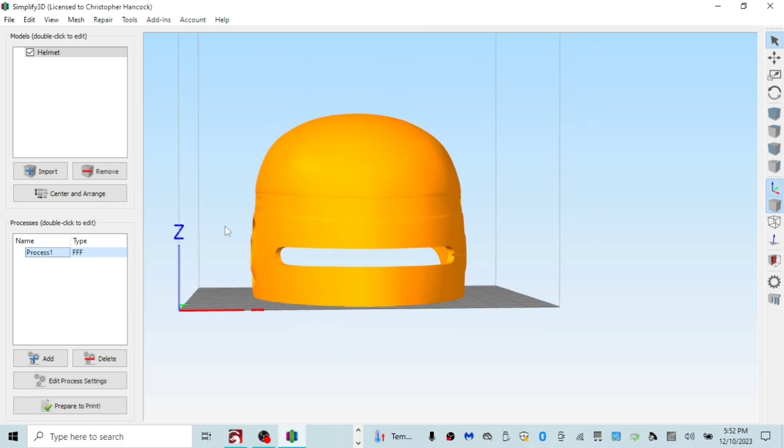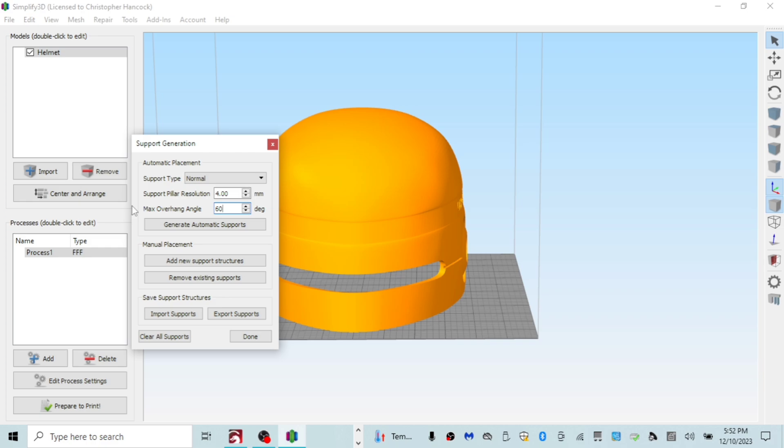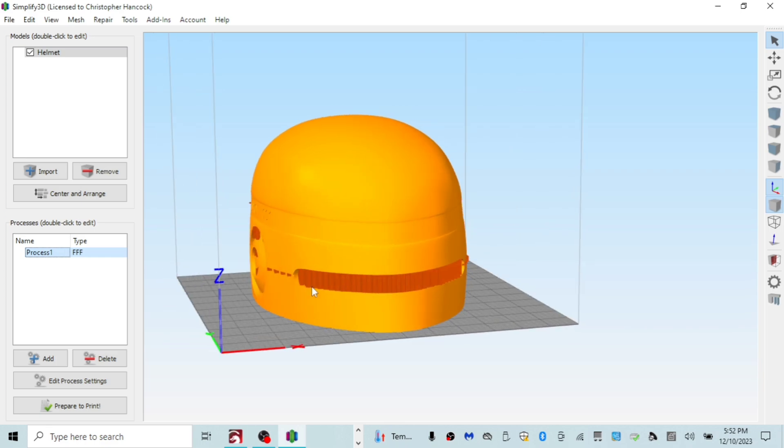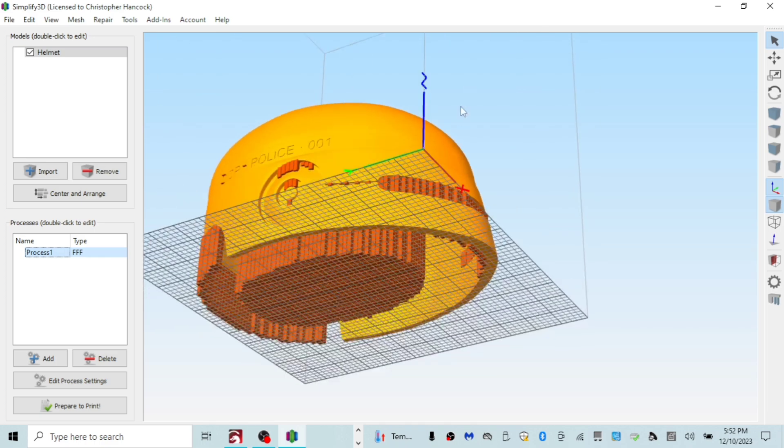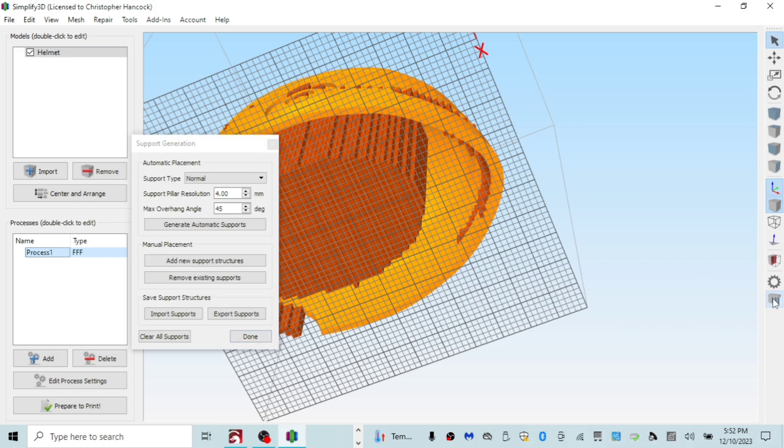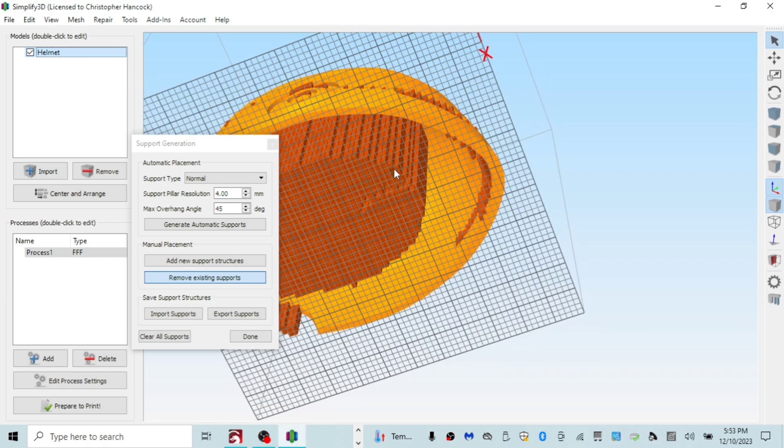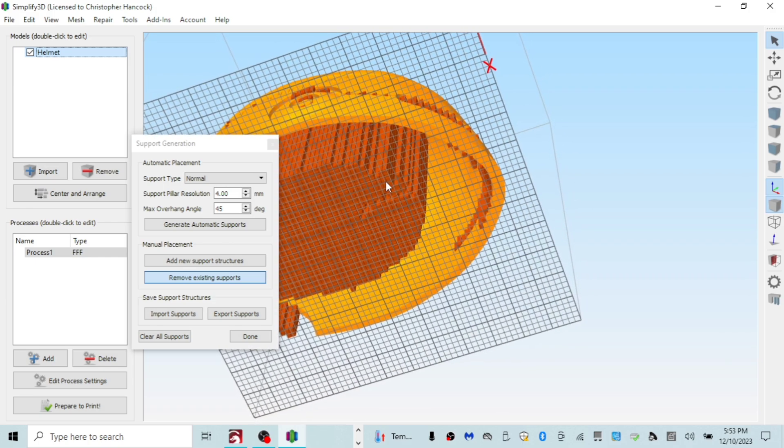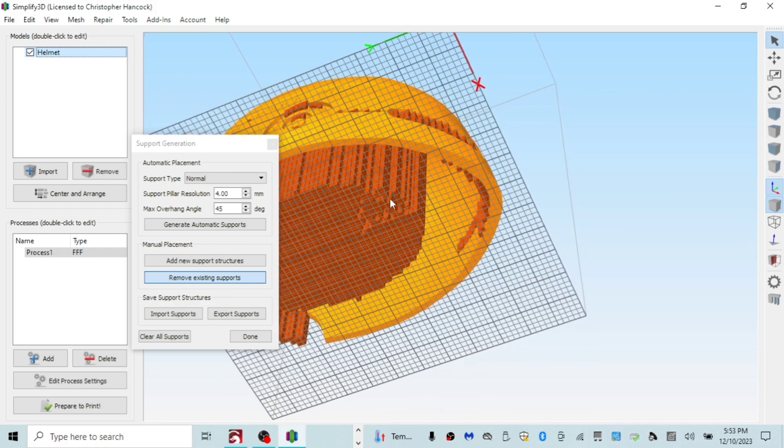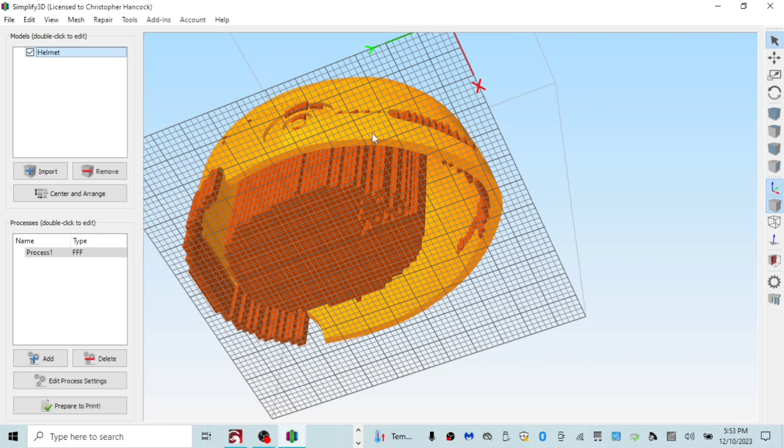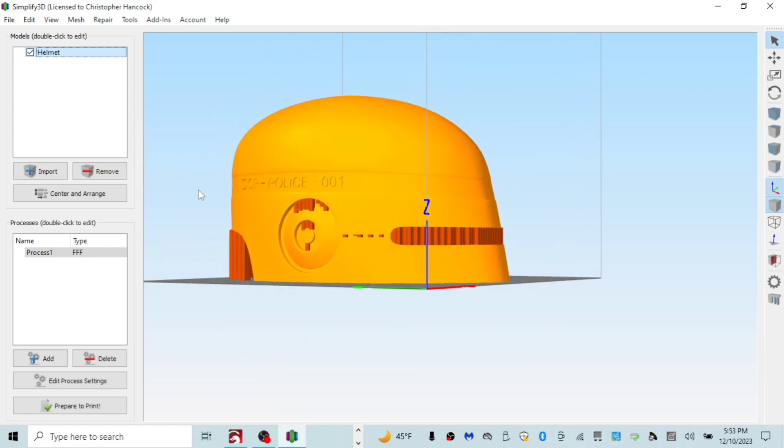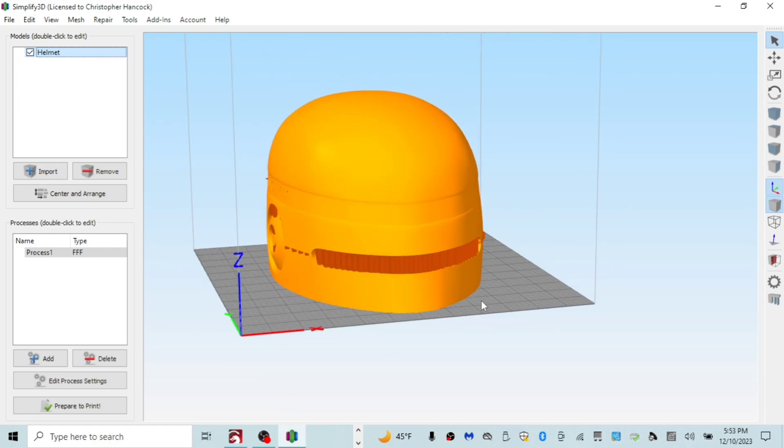So once all that is dialed in, we have the model here. Simplify3D has a little support thing and you could generate automatic supports depending on the degree that you choose. On degrees for overhang for supports, I usually do about 60 to 65 depending. Some printers do better than others. And I just generate automatic supports. Now on the RoboCop helmet, I manually go through and remove all of this. It kind of sucks with Simplify3D because you have to remove all of it manually.